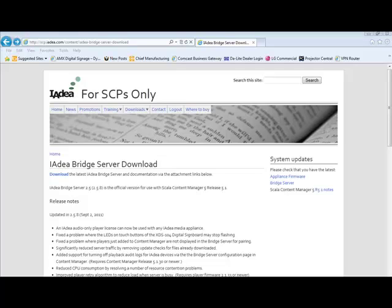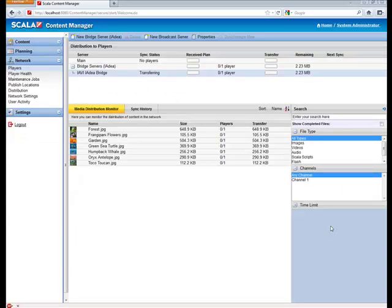One thing I should mention is you will have to log in to get this download. If you do not have a current login, you can simply request one when you first go to login to say Request User Login. Once you get that via email, you'll be able to log in and download this Bridge Server.